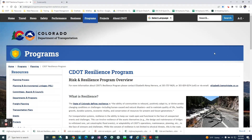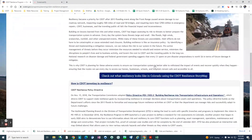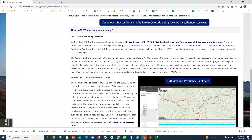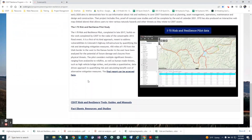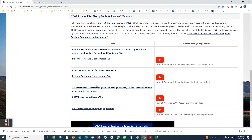Once you get to the website, you'll want to scroll down towards the bottom and expand the CDOT risk and resiliency tools, guides and manuals tab. This is where all the tools and tutorials are located for the resiliency program.